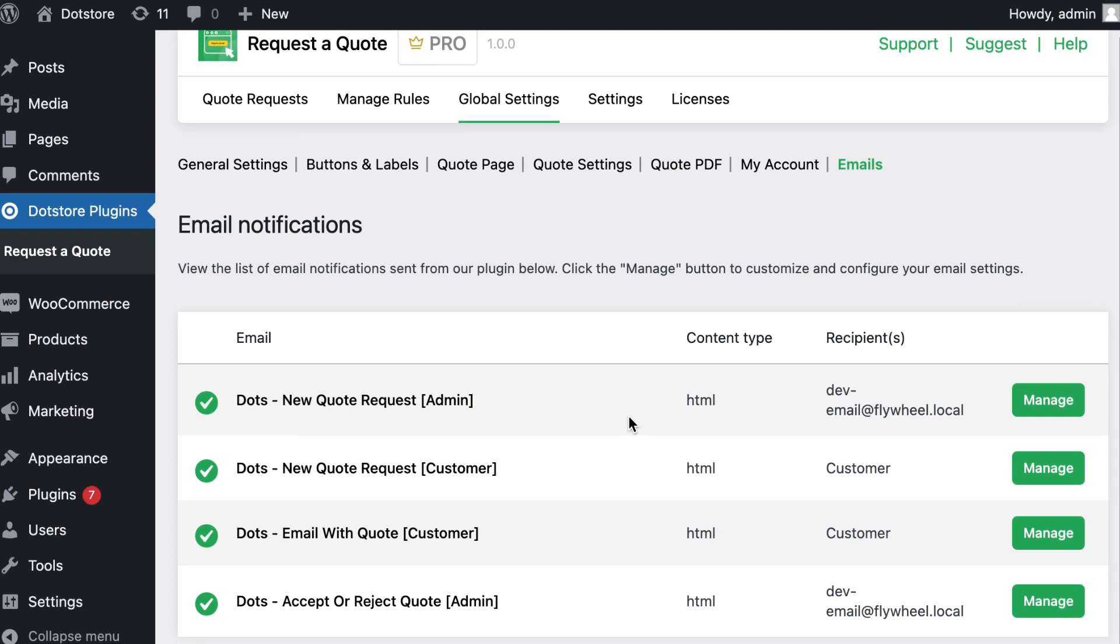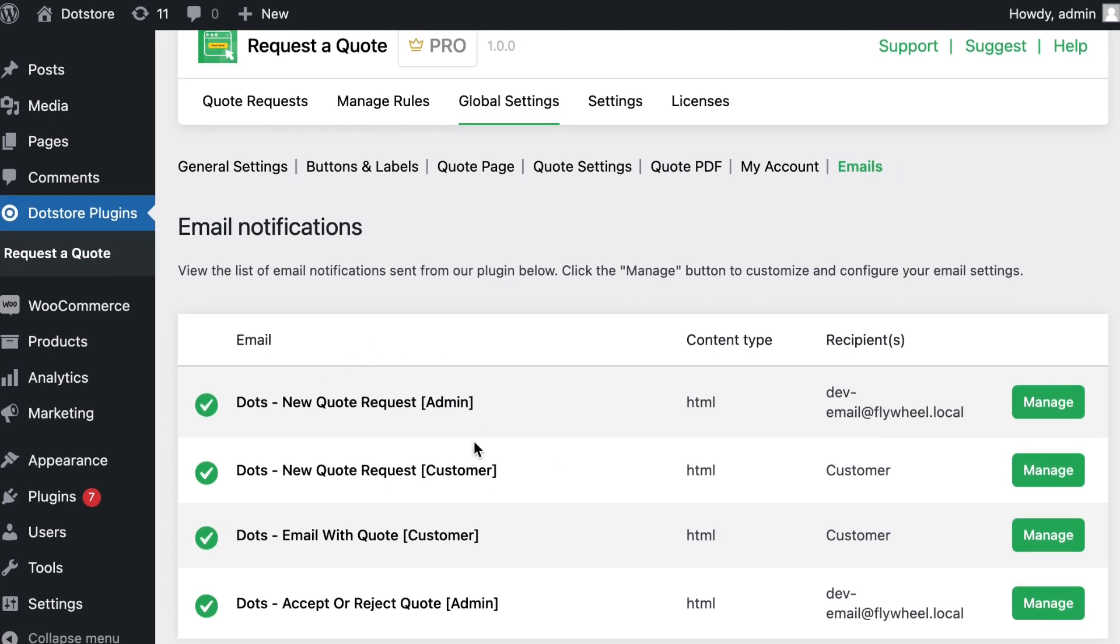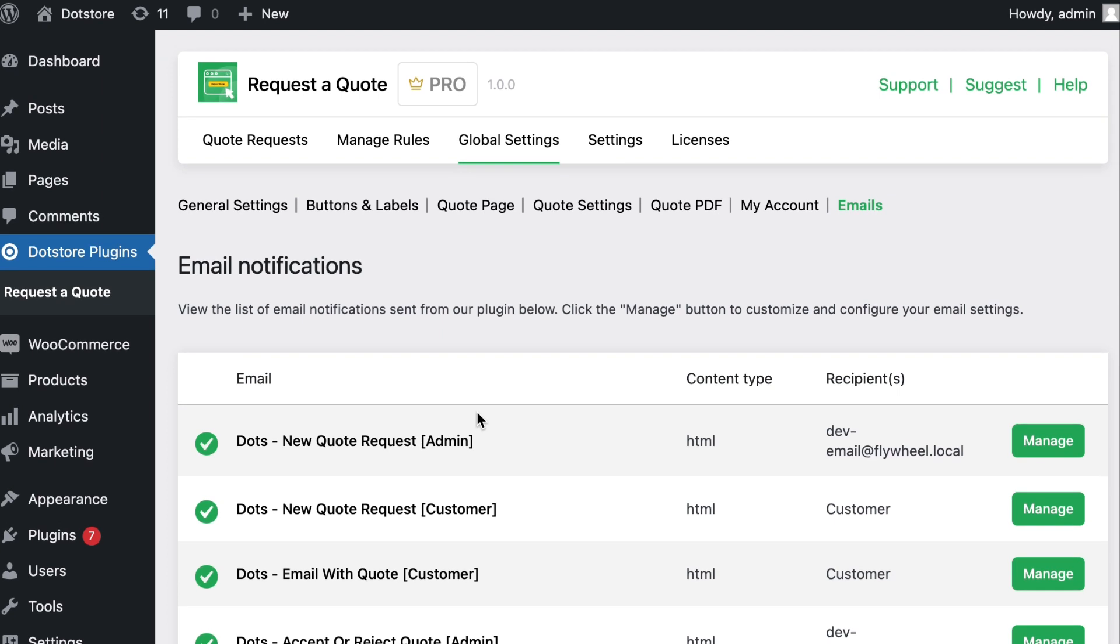In the emails menu, different emails will be sent to customers and admins based on the actions performed.